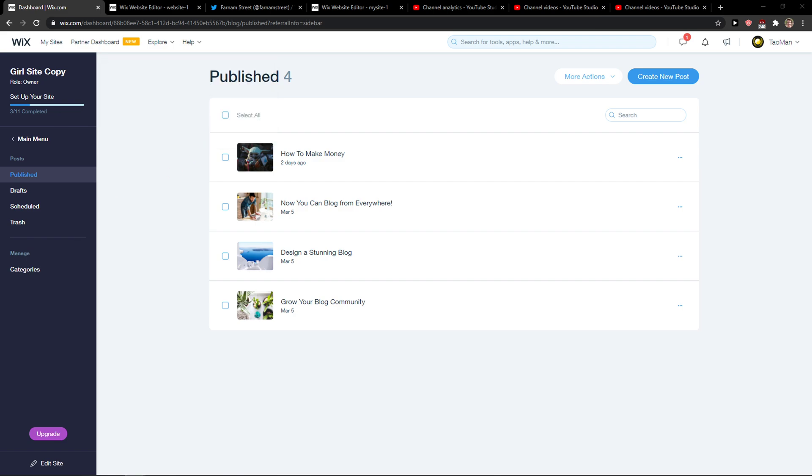Everybody, my name is Markus and in this video I will show you how you can easily change posts as featured in Wix.